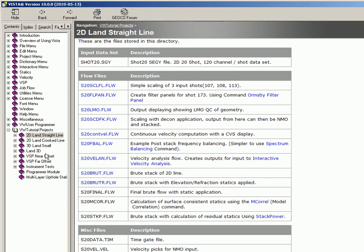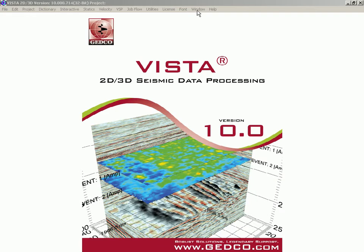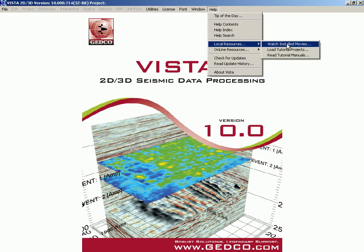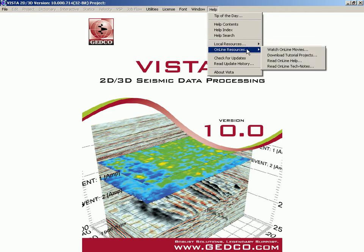This actually takes a user all the way through processing, from importing the data to pre-stacked time migration. That information is all loaded onto your machine when you install Vista.